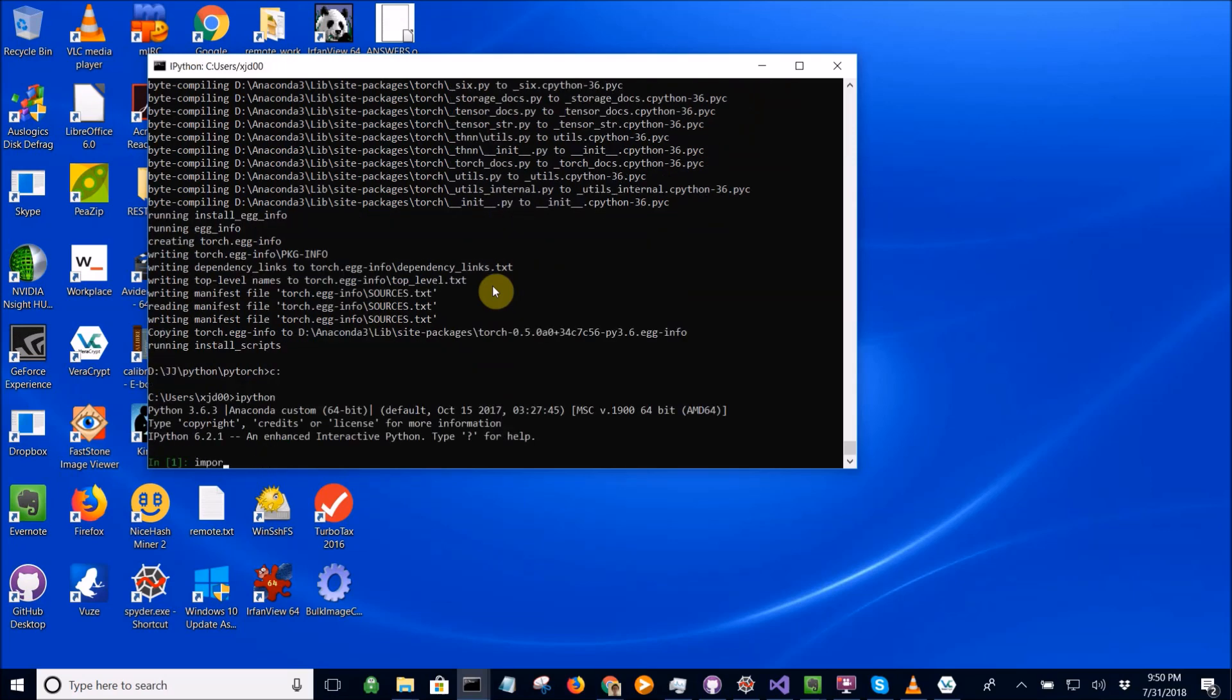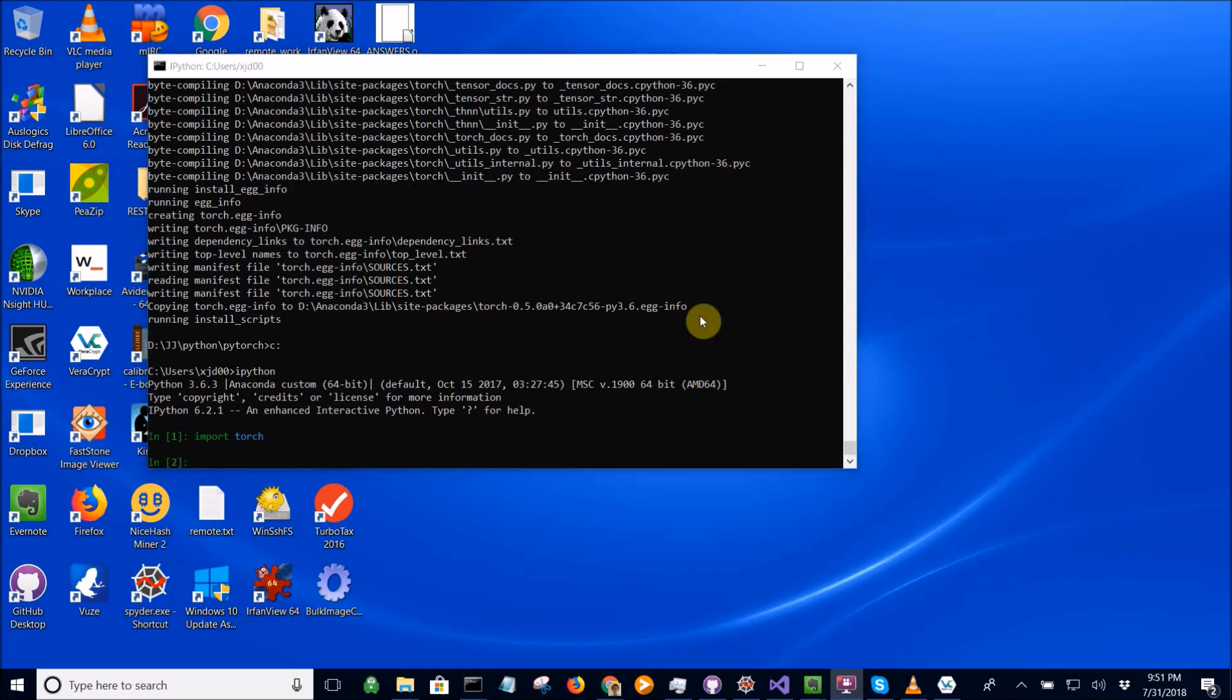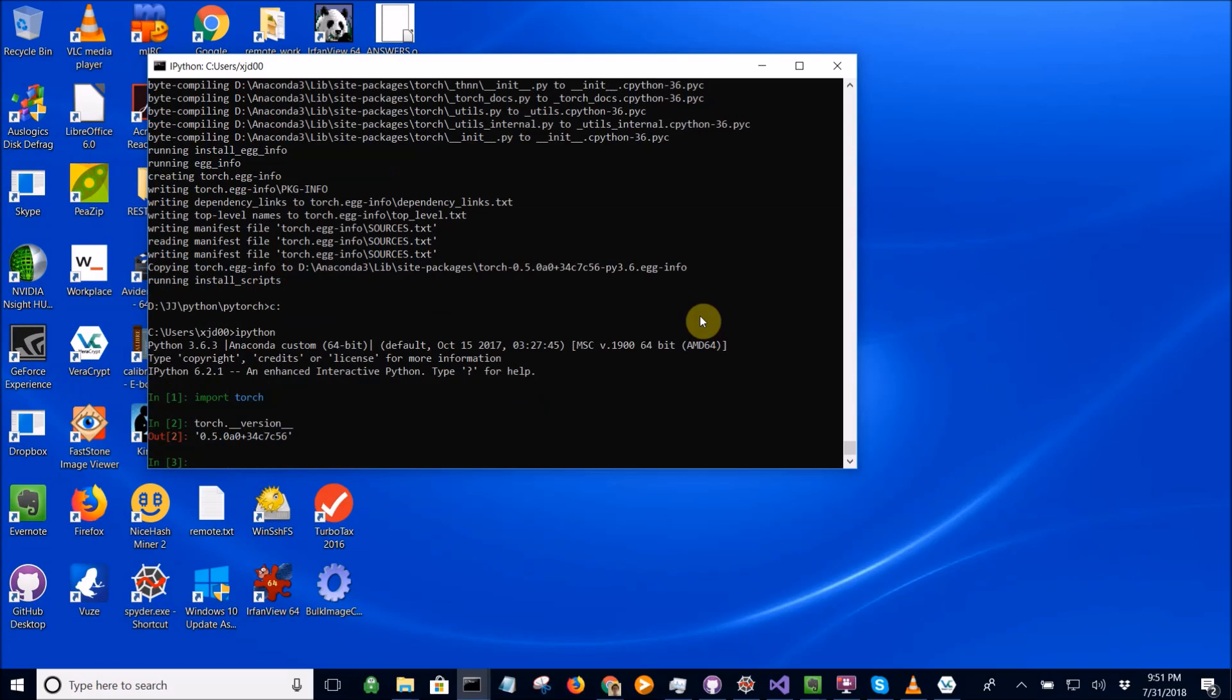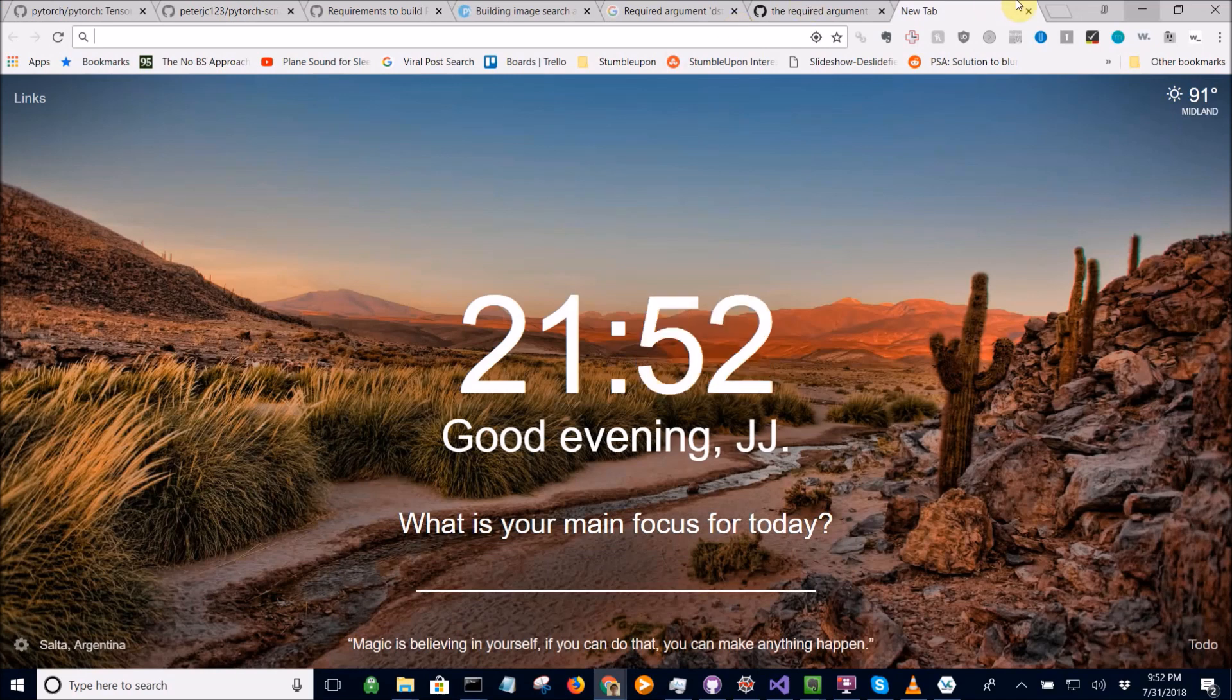Let's import Torch. Now let's check the Torch version. For some reason it says 0.5.0. Now, let's come here.